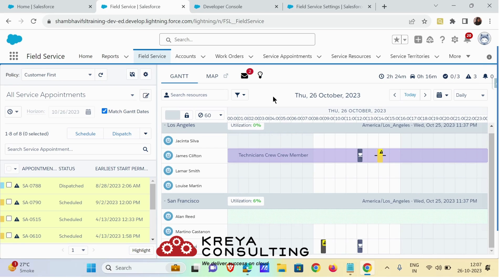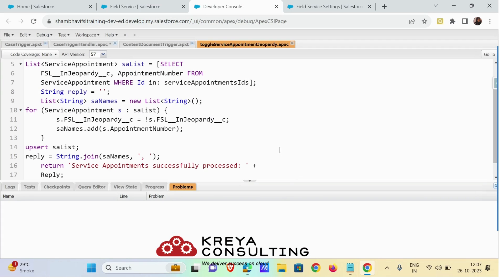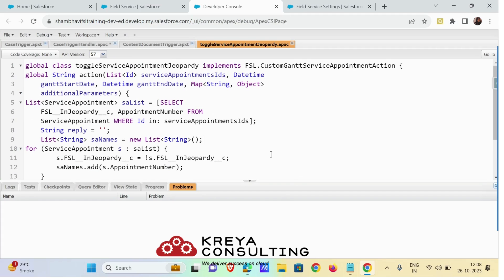Now let's move further — how can we create a custom action? There are two ways: first is by using a Visualforce page and the other is by using Apex classes. In today's video I am going to cover how to add a custom action with the Apex class. I already have written the code but I will give you a quick review of how this code works. This code snippet is also present in the Field Service Custom Action Developer Guide — you just have to change the logic of your code as per your need.